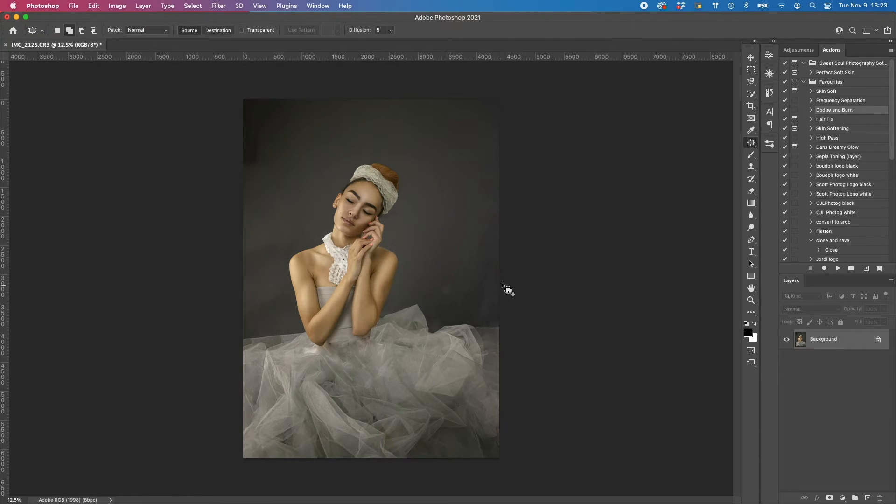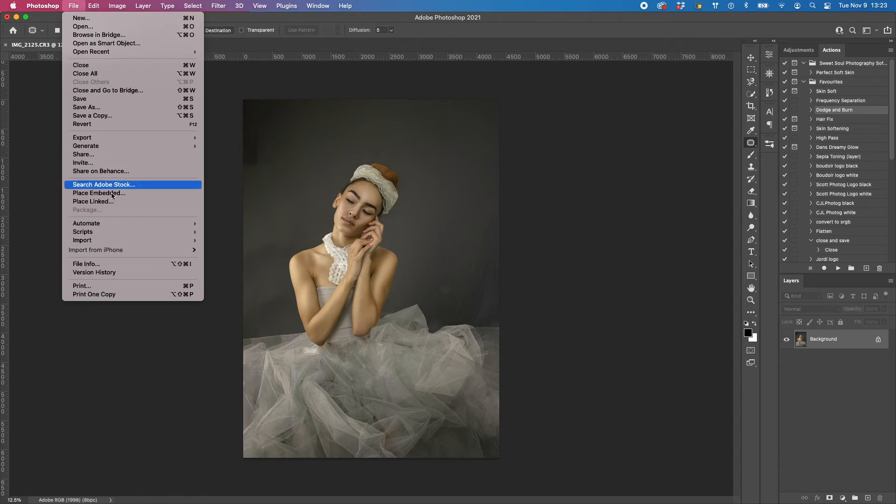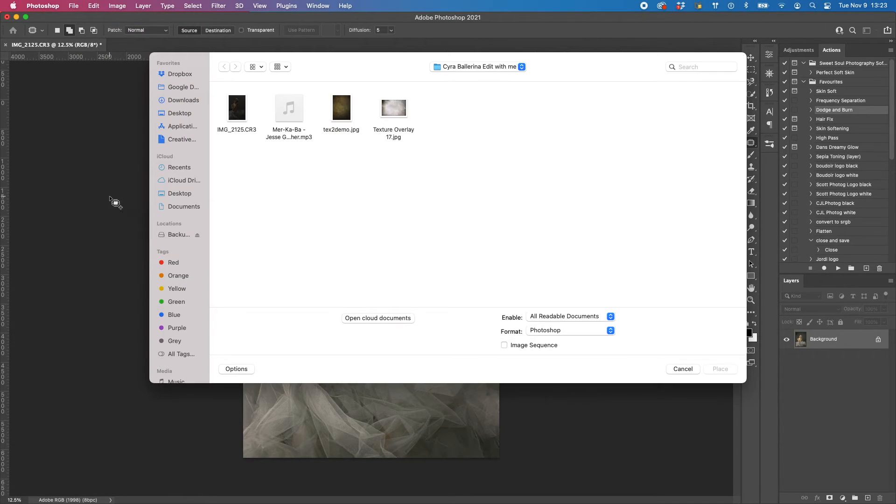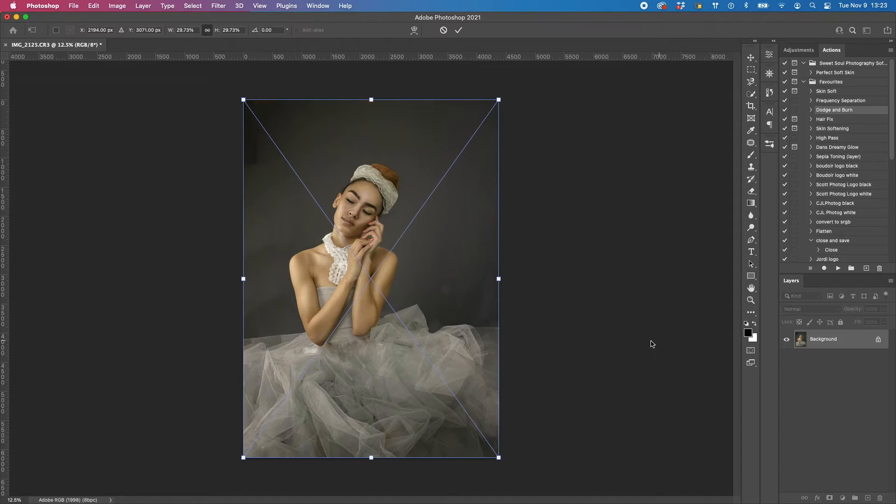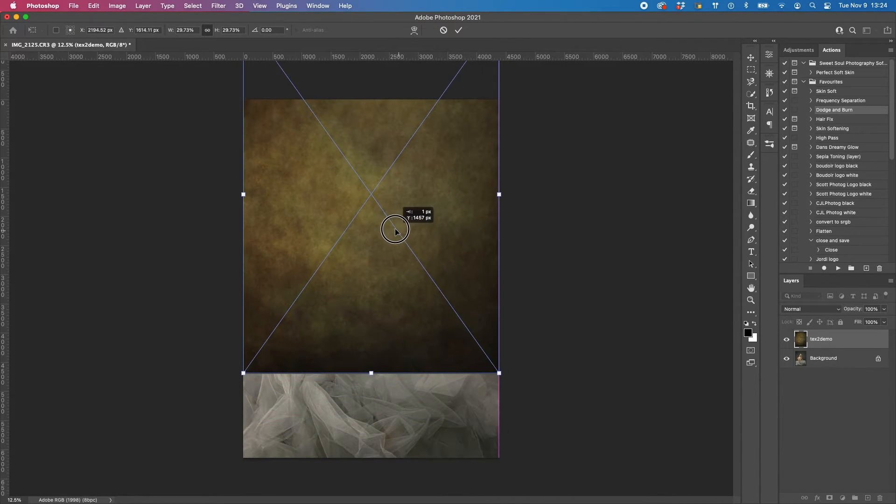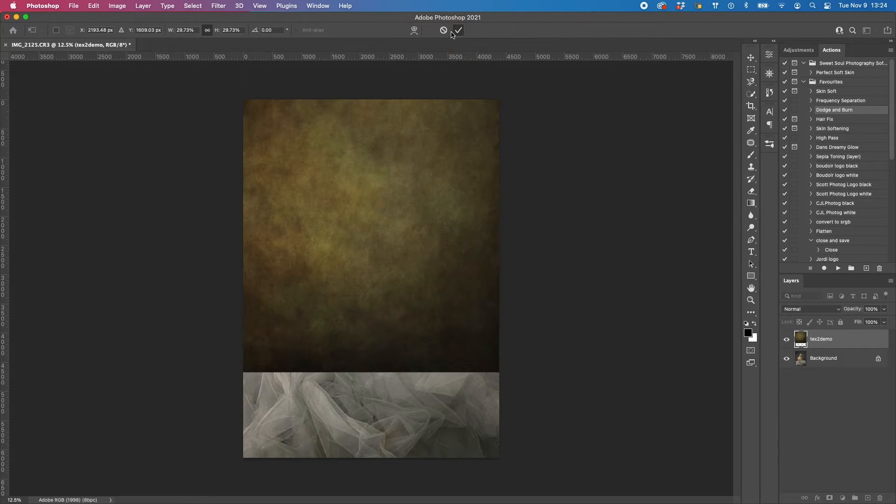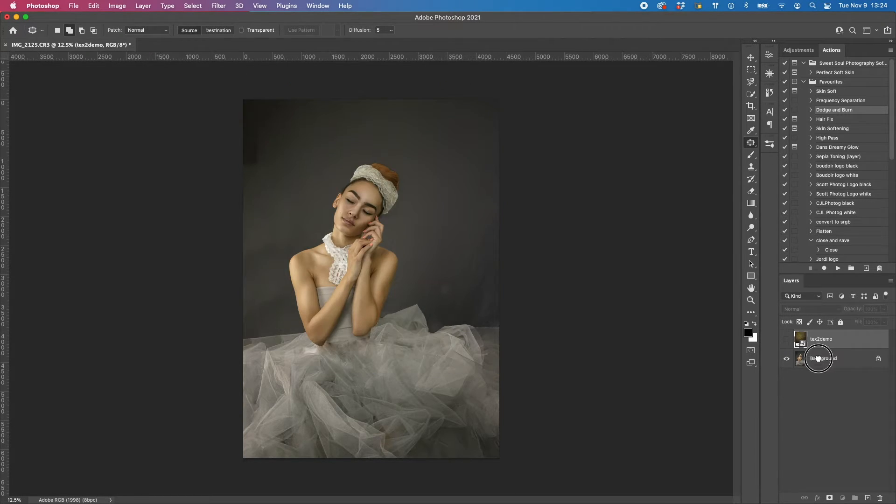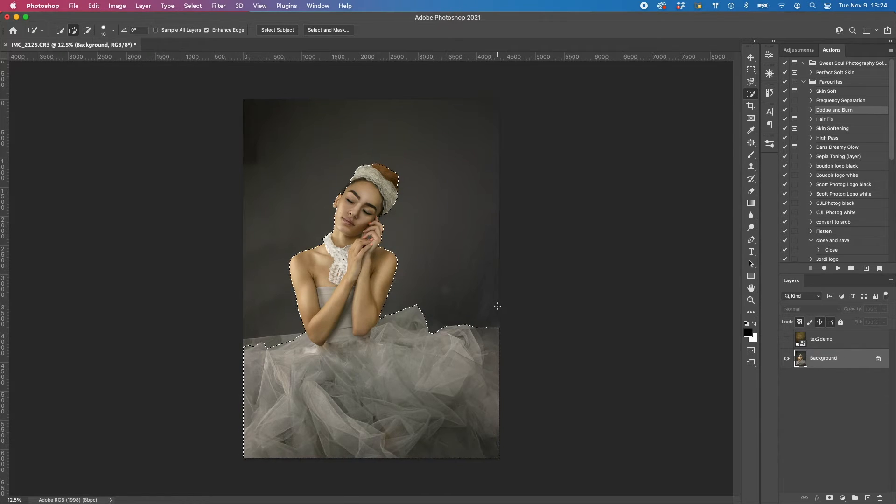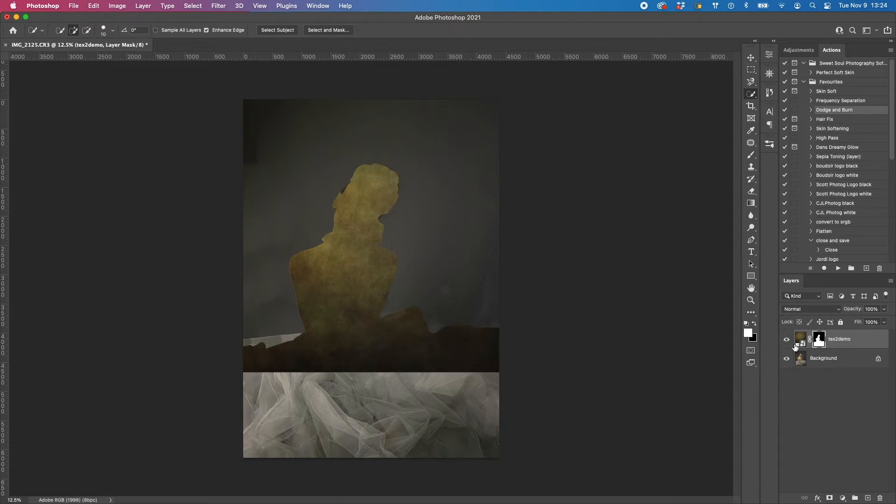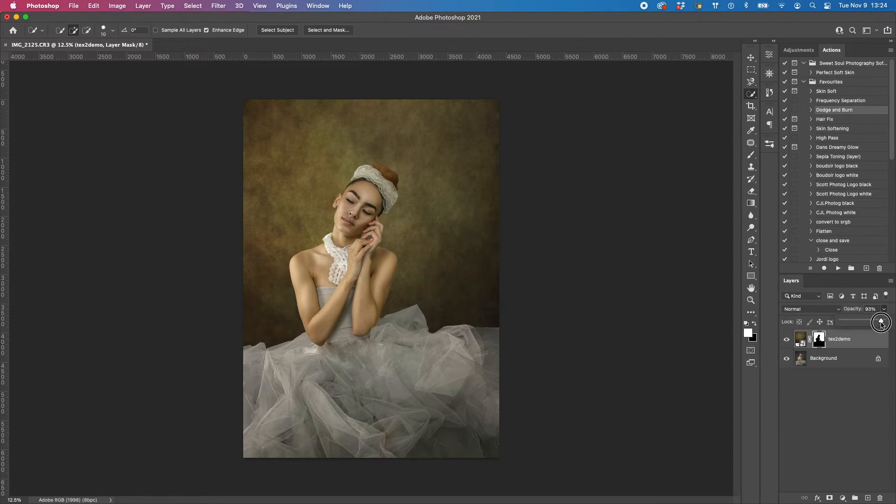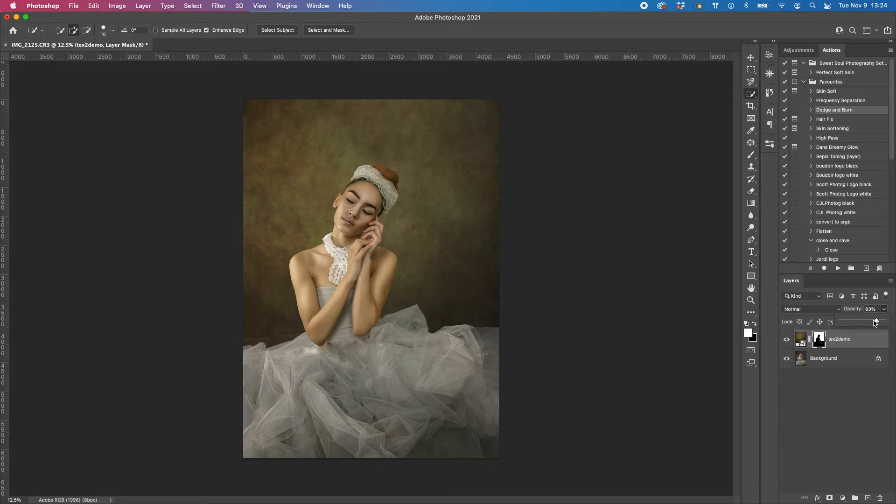Now I'm going to add in some background. File, place embedded. I'm going to start with this one here. I'm going to bring it up to about here and accept. Turn it off, that's my background. Select subject, add a layer mask, and then just invert that mask. I'll take the opacity down a fair bit, about here.